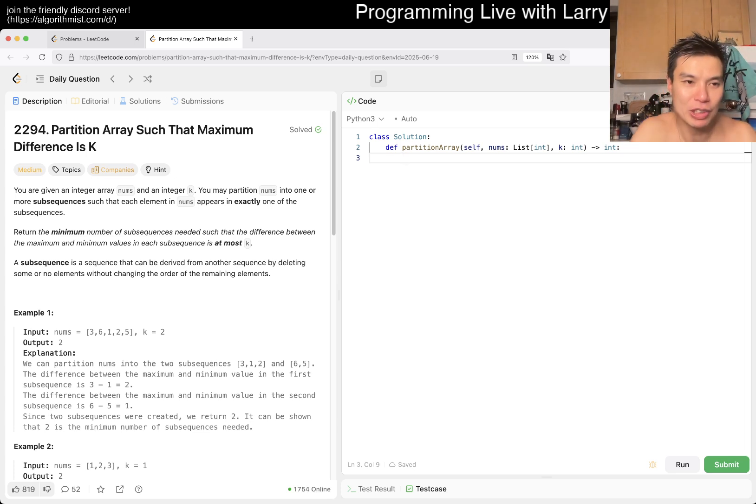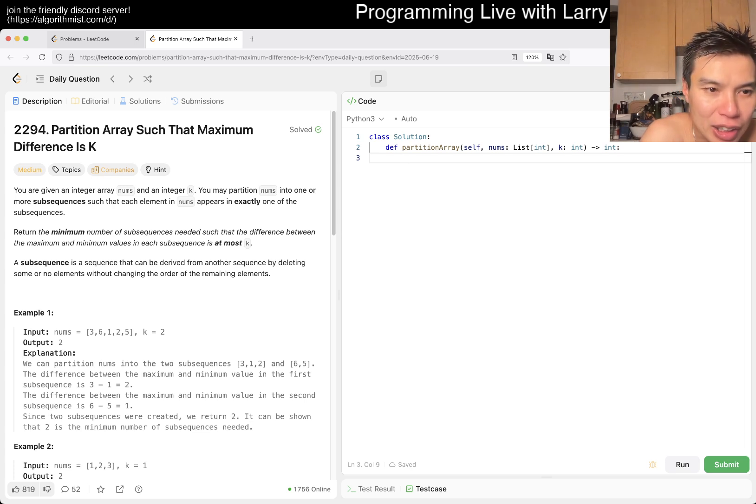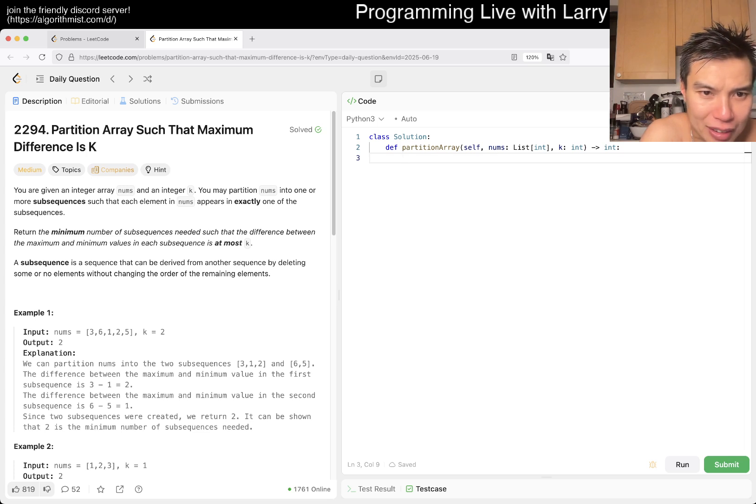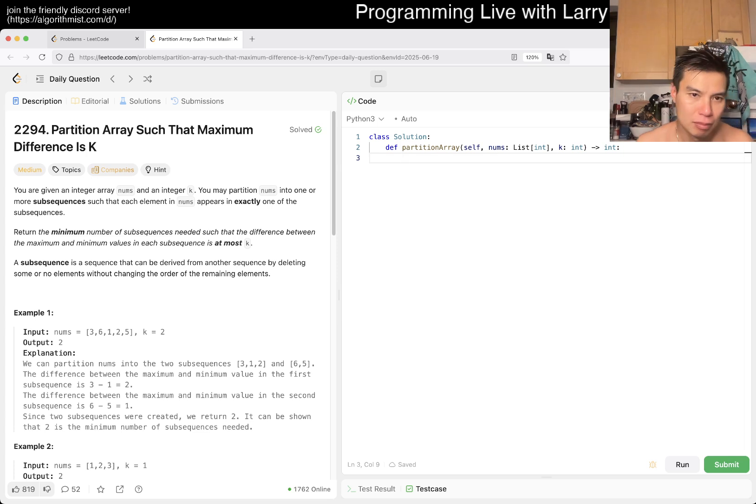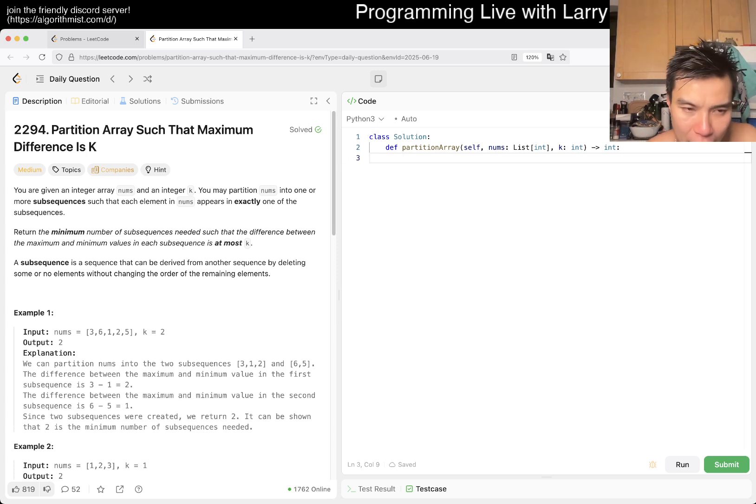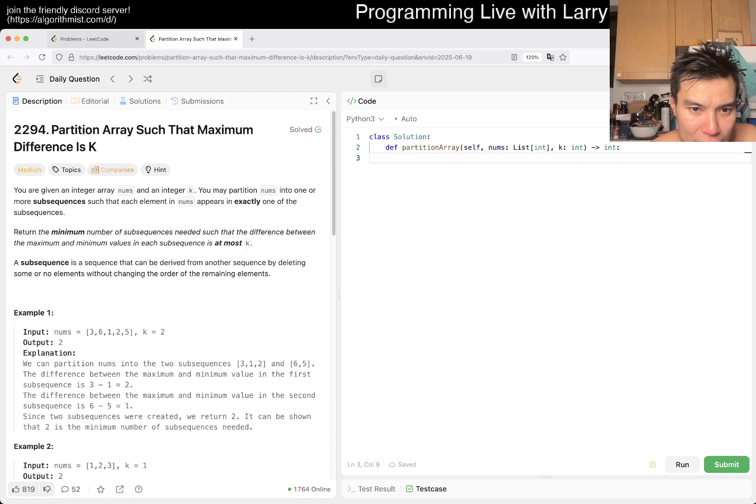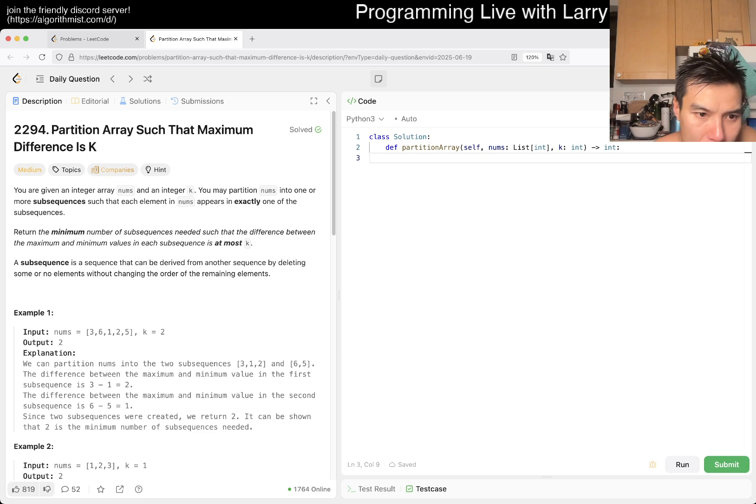We have problem 2294, partition array such that maximum difference is K. You're given an array nums and K, partition nums into subsequences. Each element in nums appears in exactly one subsequence. Return the minimum number of subsequences such that the difference between the max and min values in each subsequence is at most K.